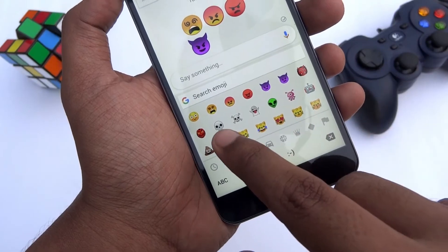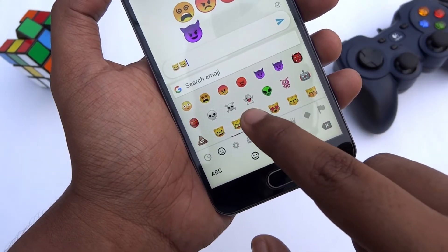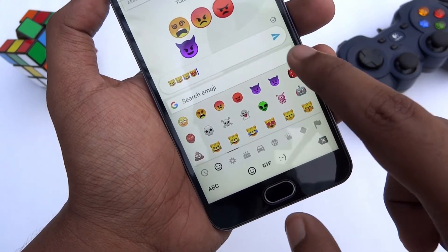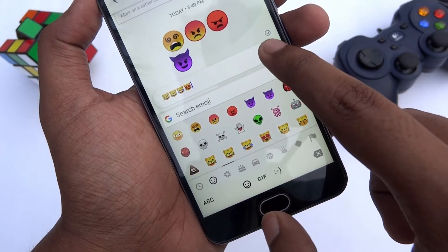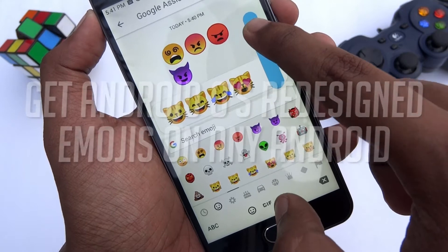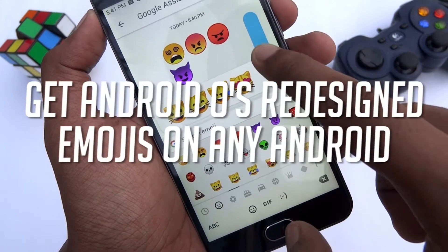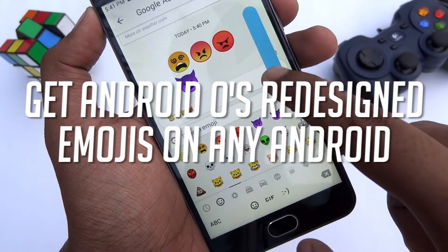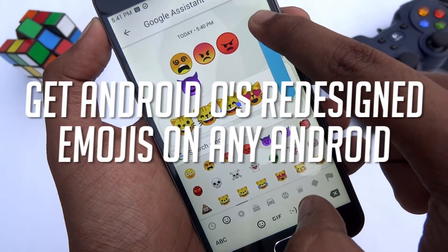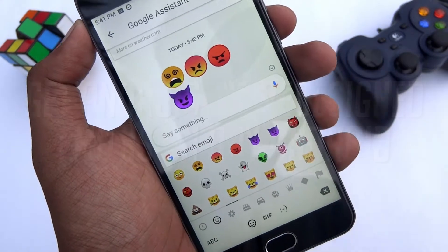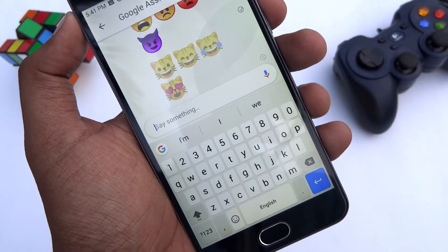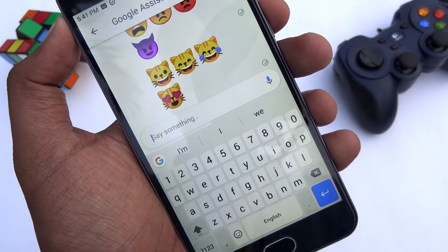Hey guys, it's Tech Impact and we're back again with another awesome video. In this video, I'm gonna show you how you can get Android O's newly designed emojis right on your Android device. So without any further ado, let's get started.